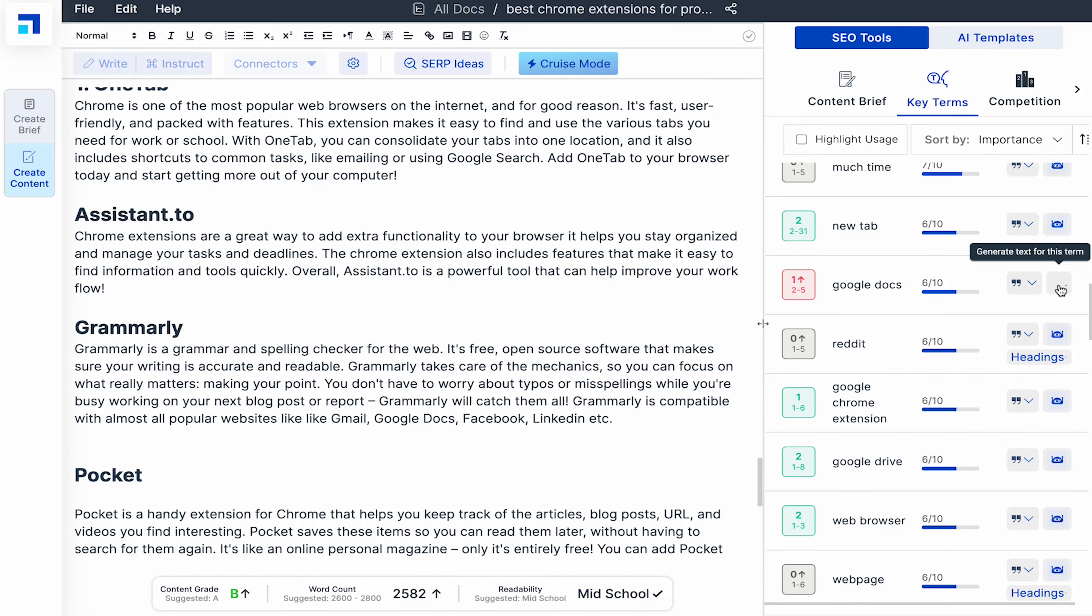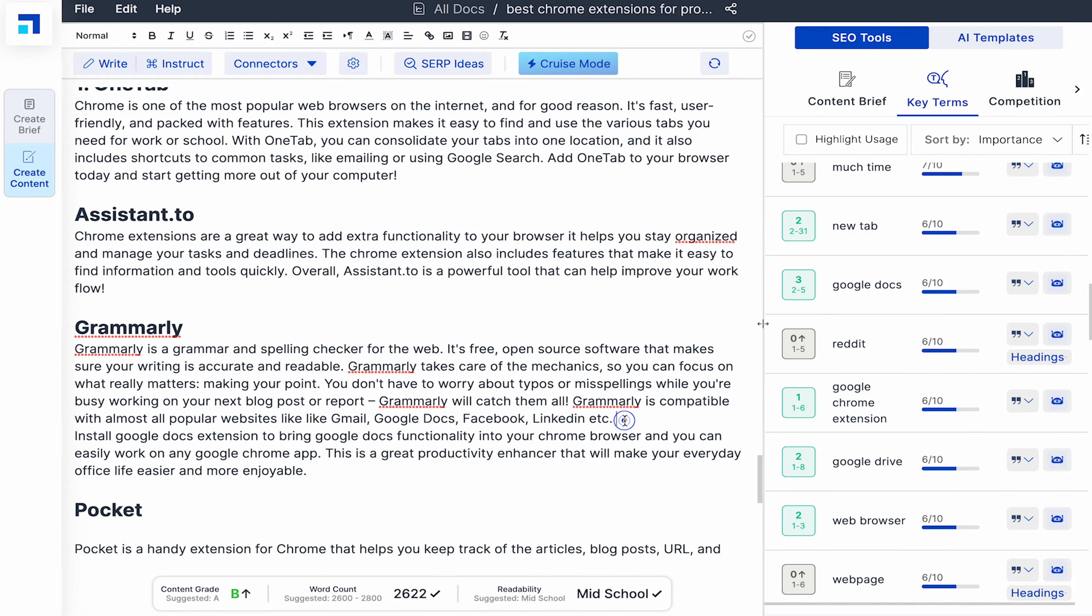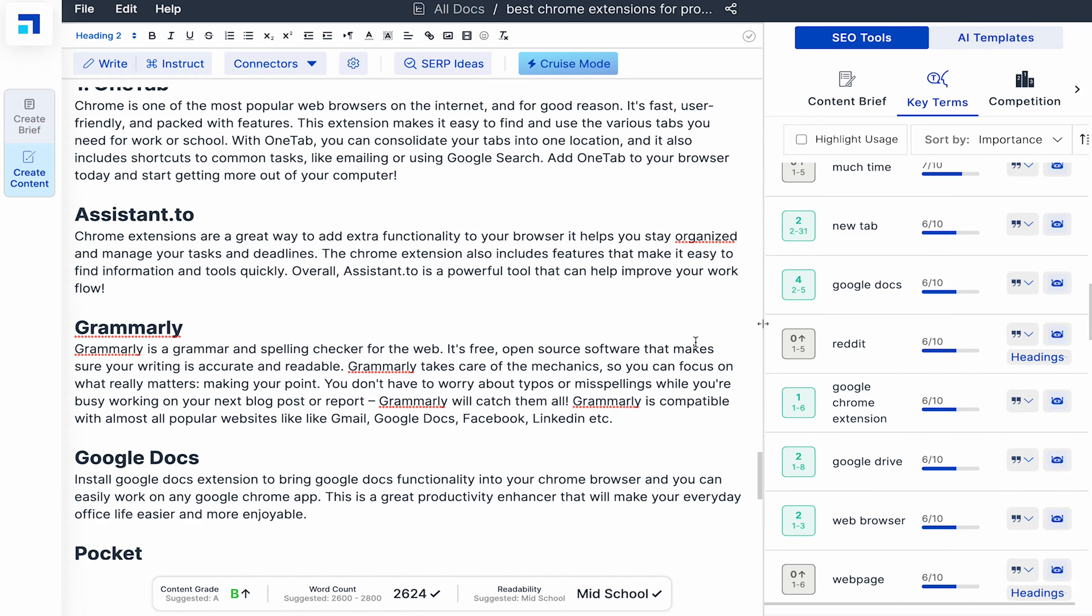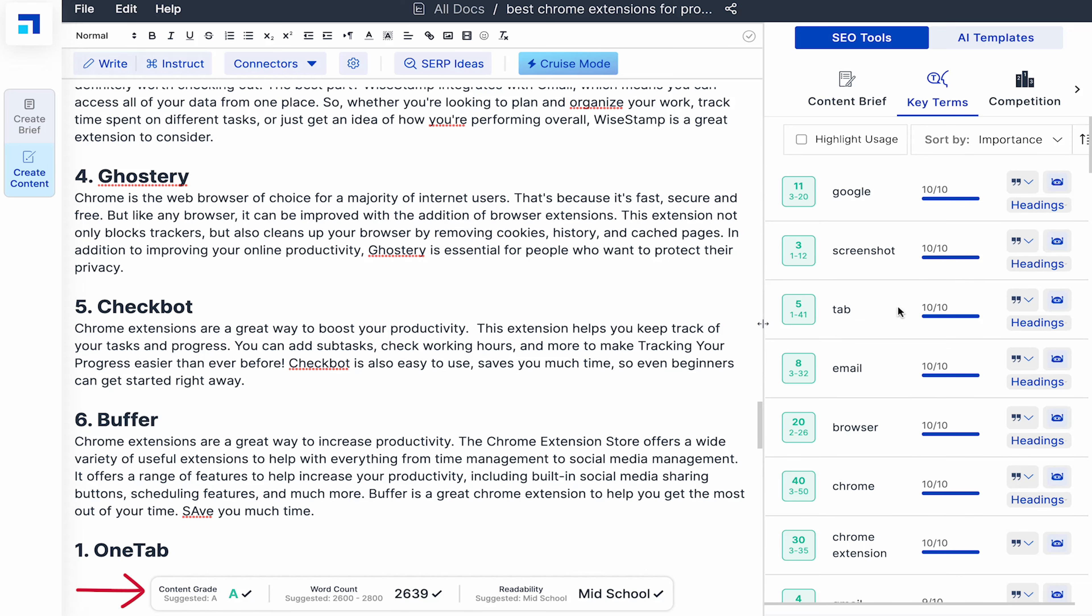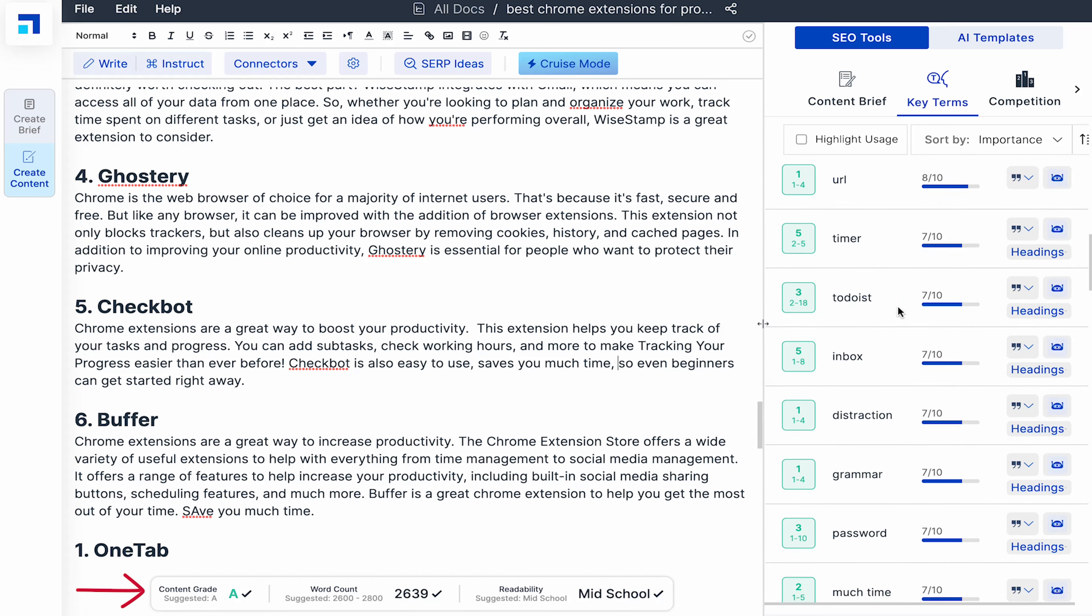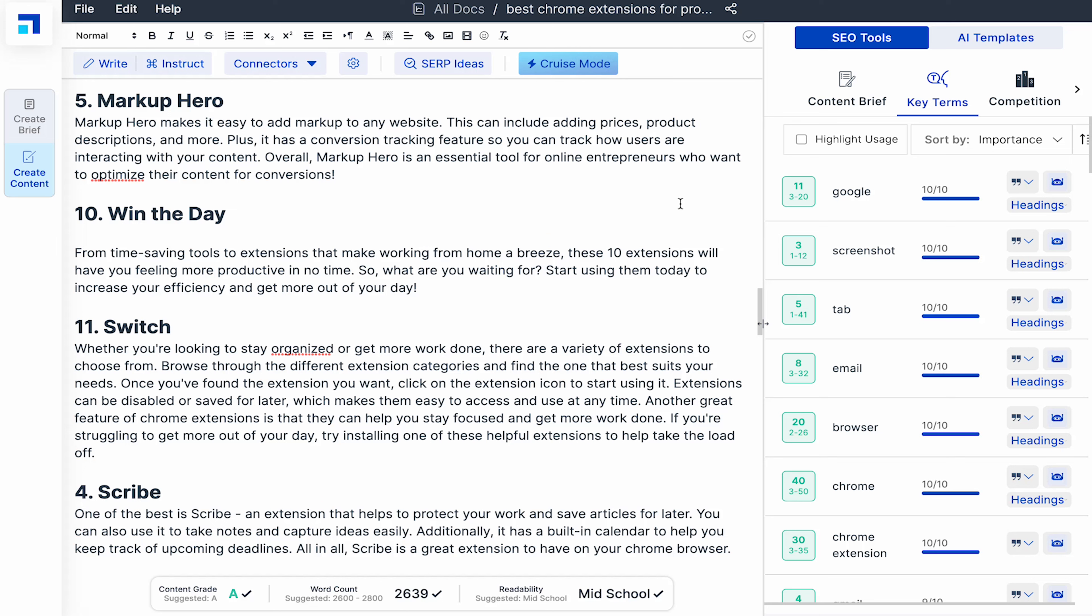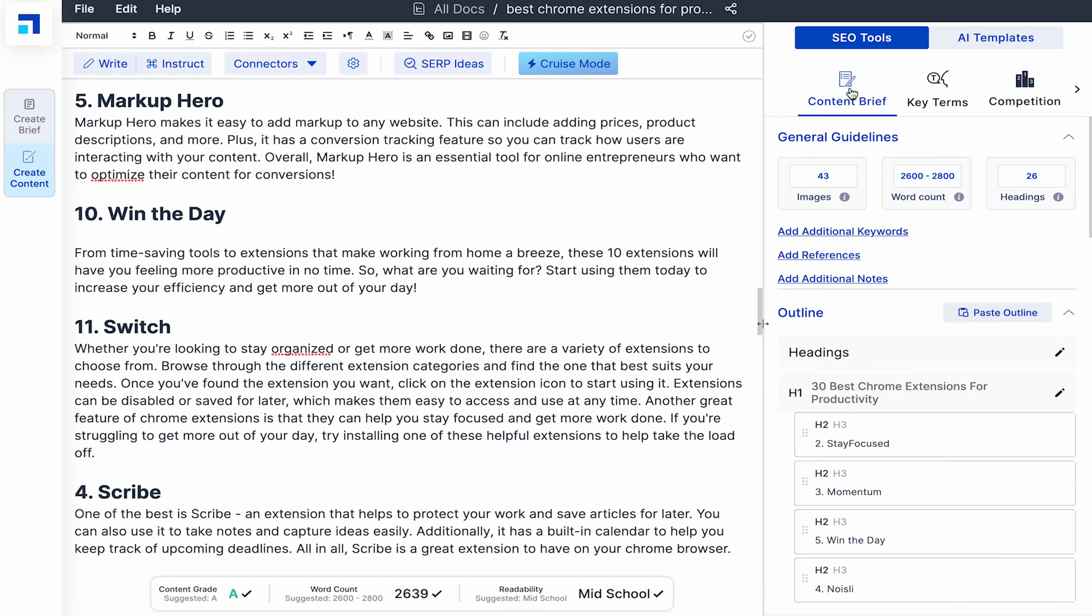Similarly, I'll work towards fixing other key terms till I see the overall content grade for the blog has gone up to A. Now let's take a look at these AI tools that can help you create content automatically.